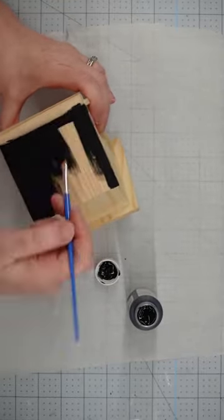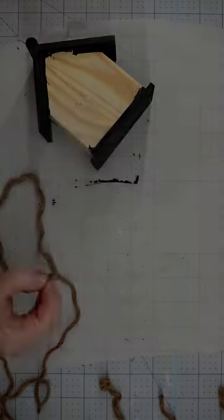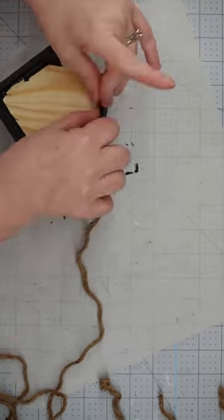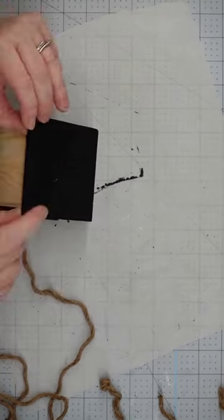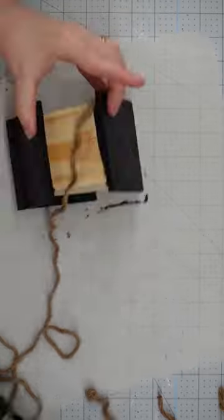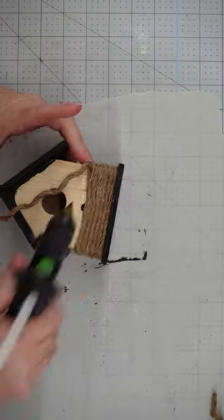Paint the roof and the base black, then get some nautical rope from the Dollar Tree, unravel it, and glue it around the house, covering the hole left by the dowel.